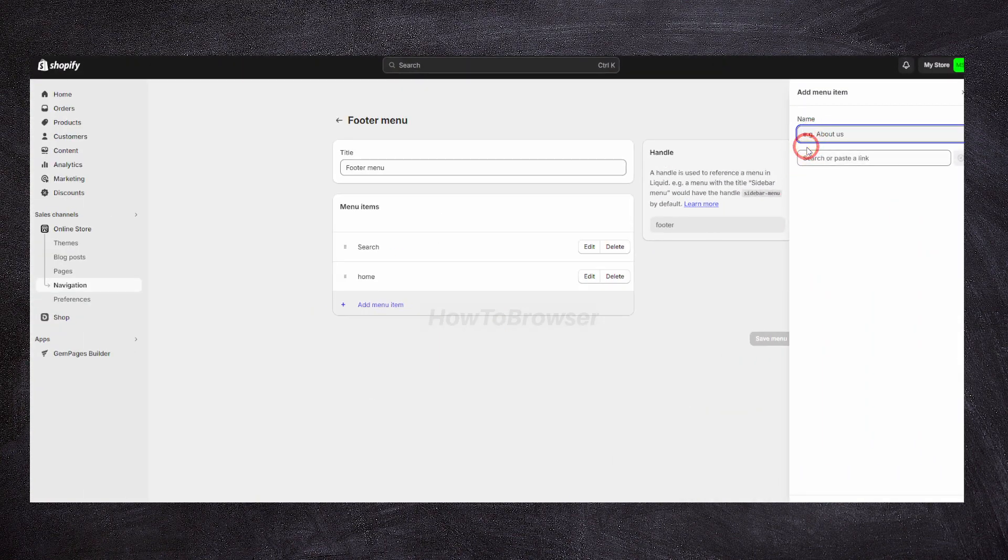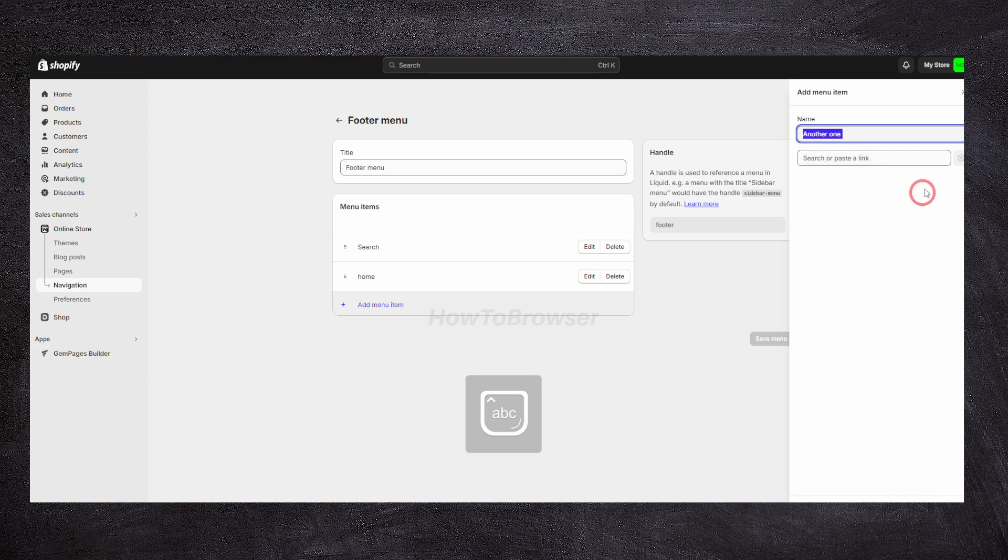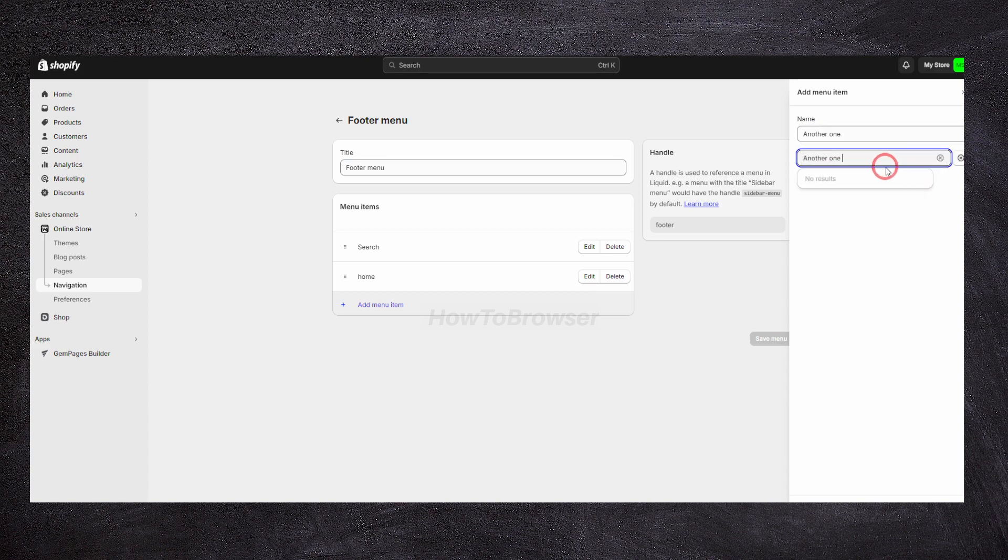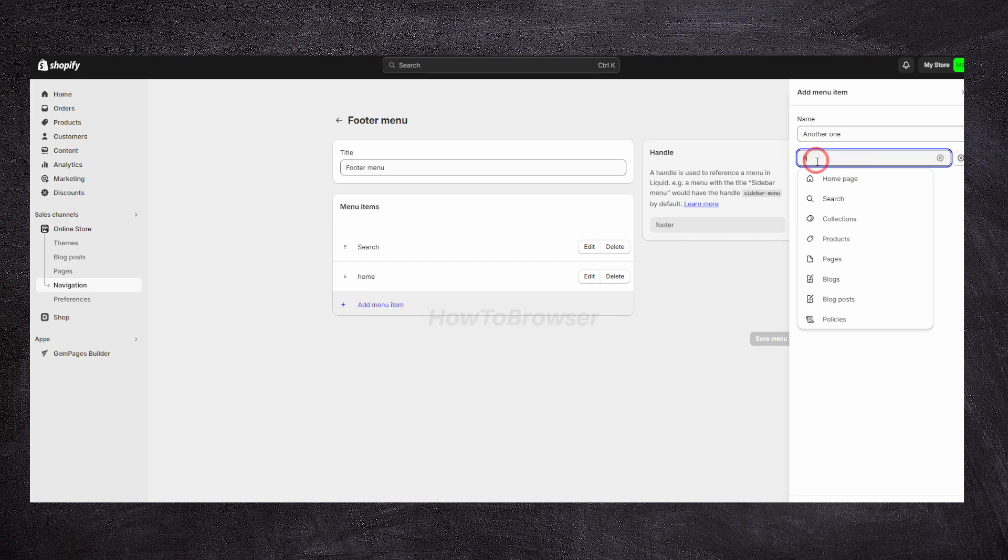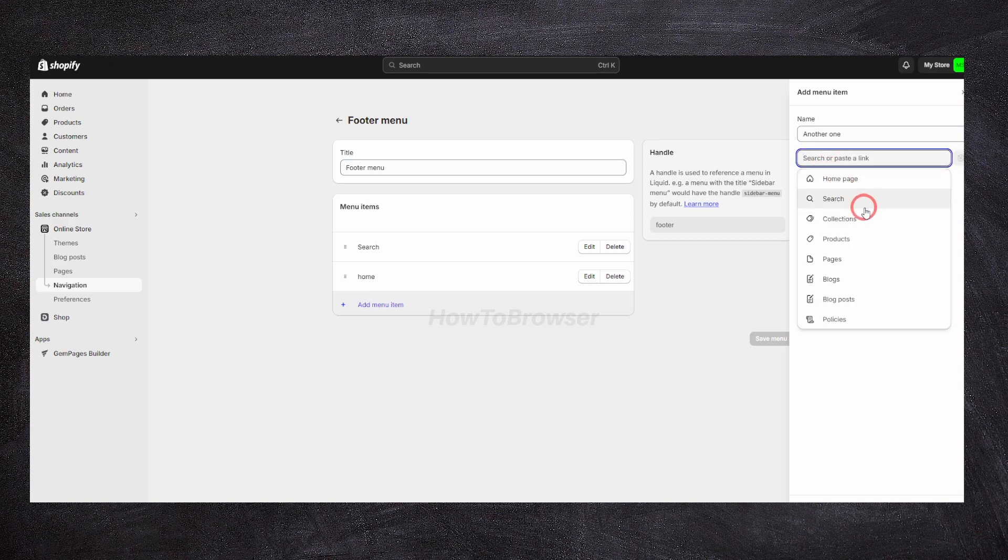Here I'm going to write another one, another one here, another one here.